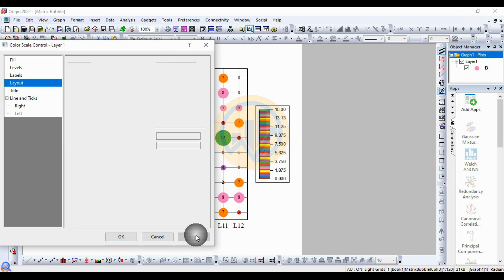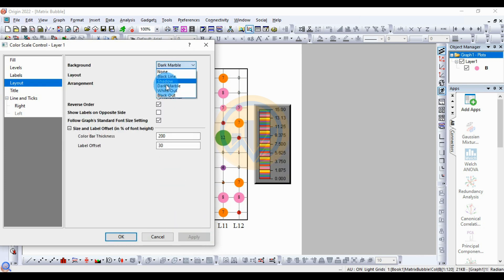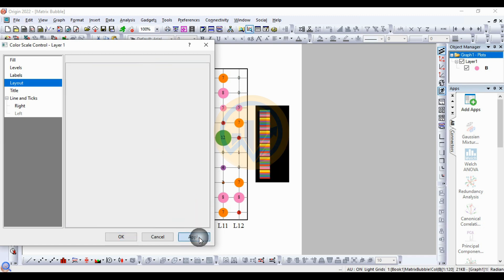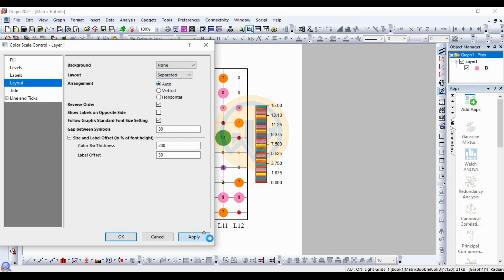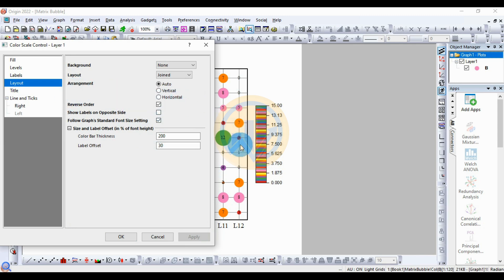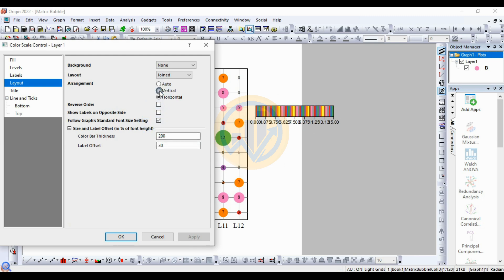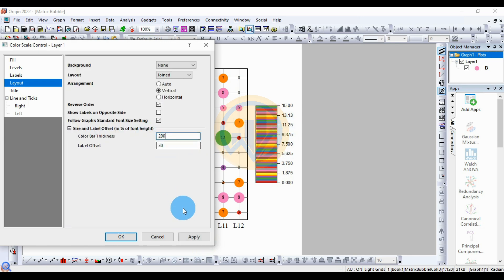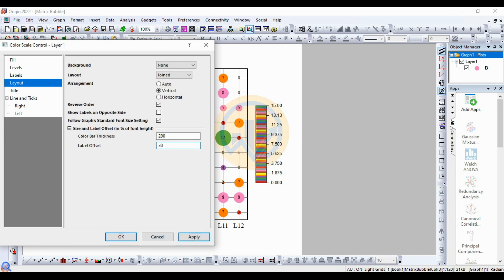Next, for Layout — options include black line, shadow, dark marble, white out, and black out. Select None. Next, the layout can be split or joint — select joint color. For the color scale arrangement, choose vertical standard or horizontal bar. Select vertical for standard. The color bar thickness is 300 by default; you can increase it to 400. You can also adjust the numerical distance, with the standard set to 30.